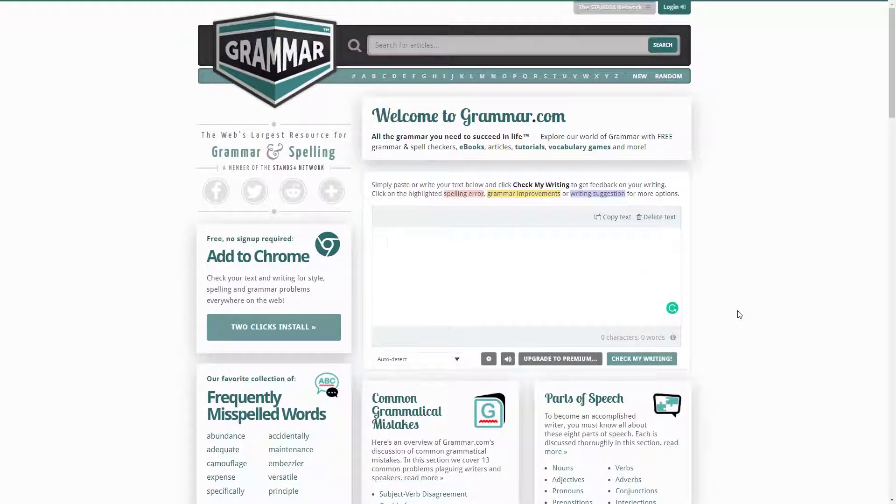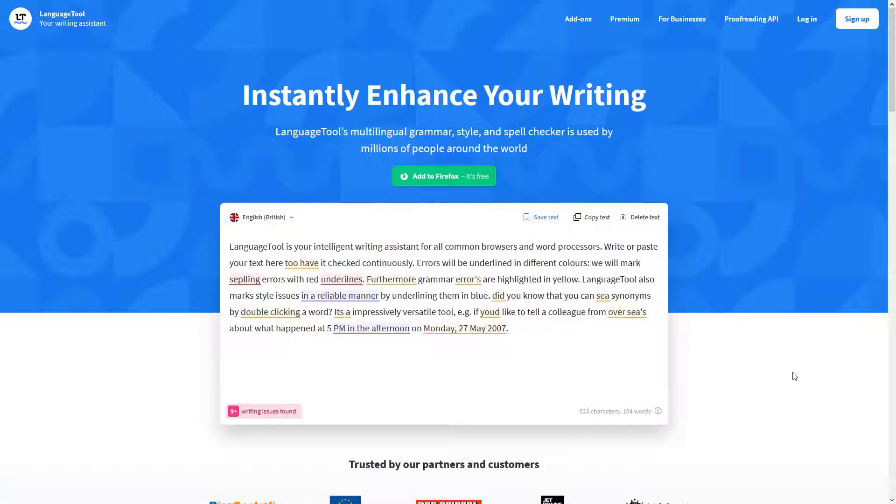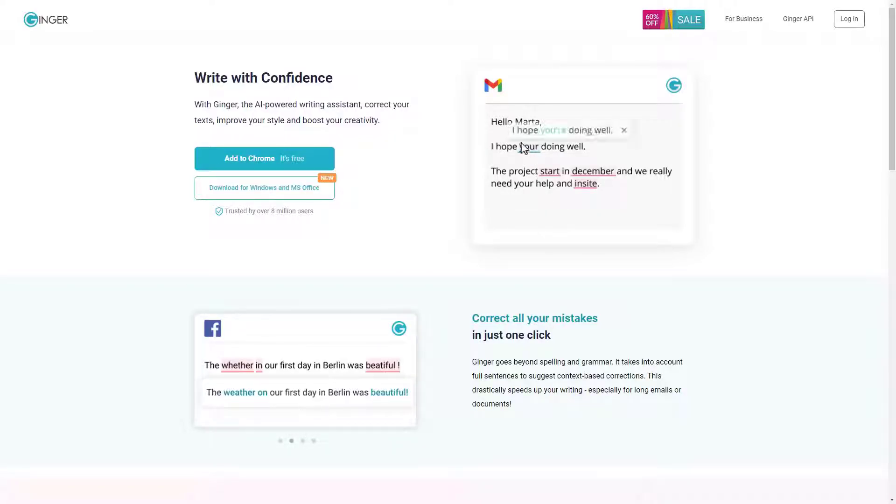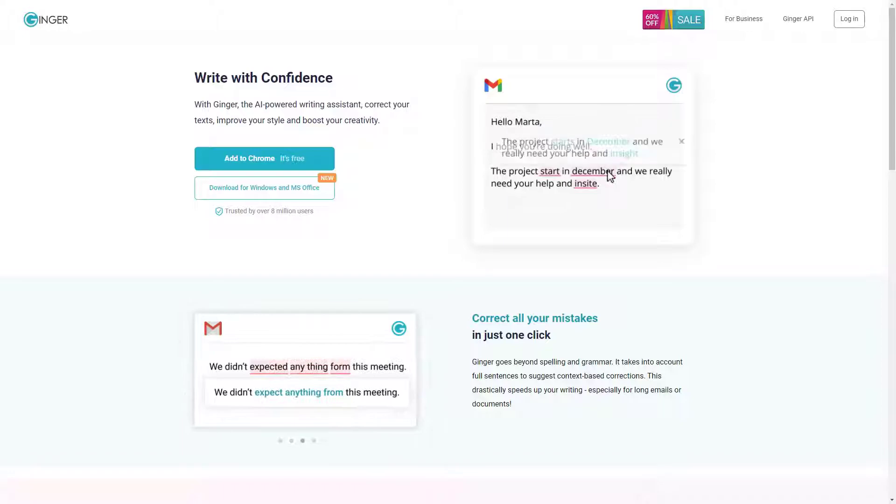Personally, I think Language Tool is great for multiple integrations, but Ginger is probably the alternative that's most like Grammarly.